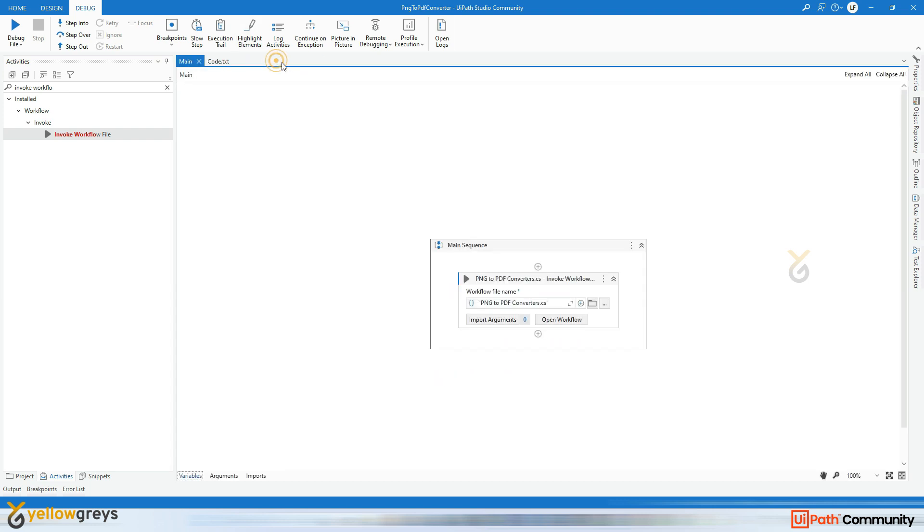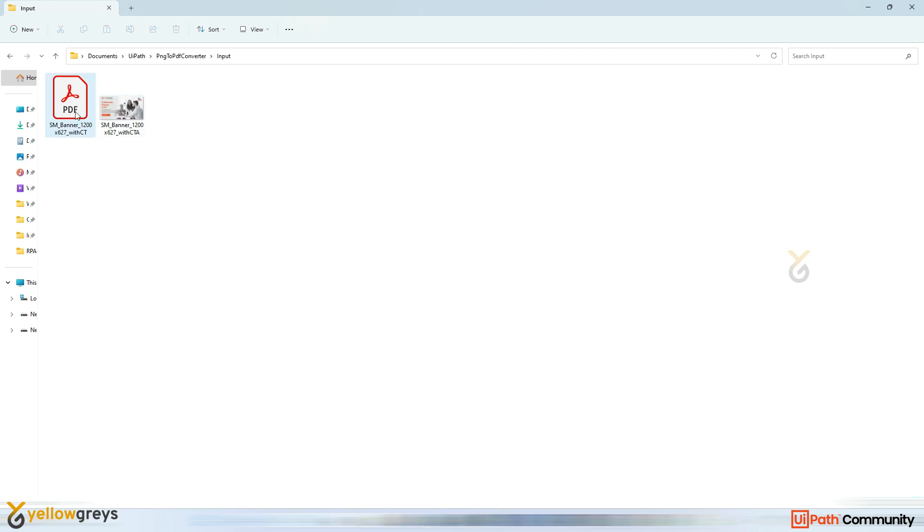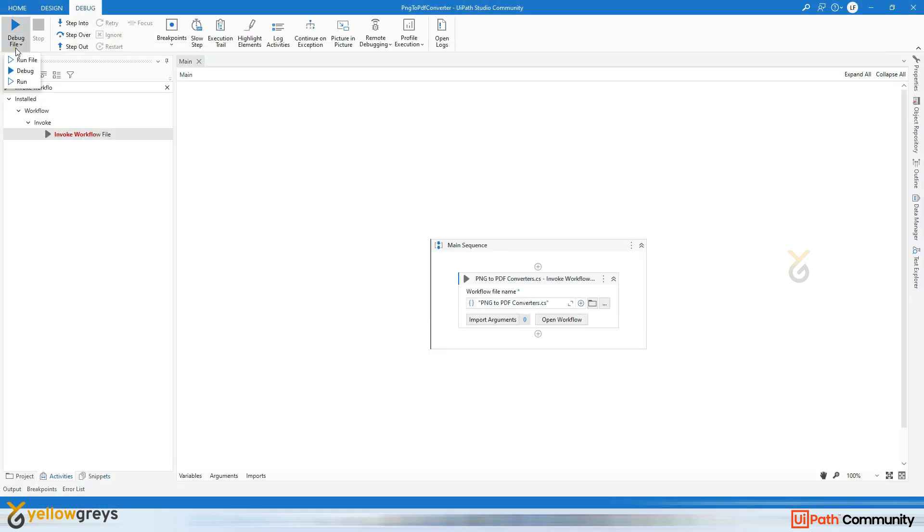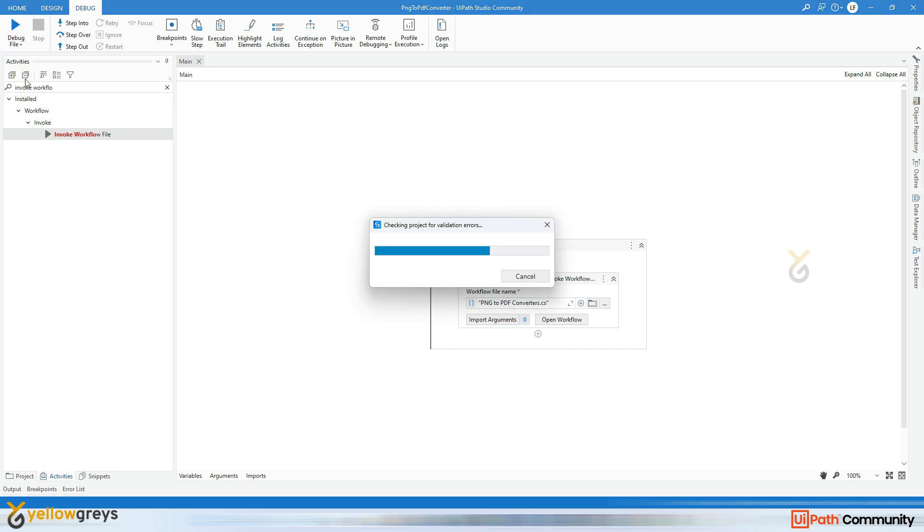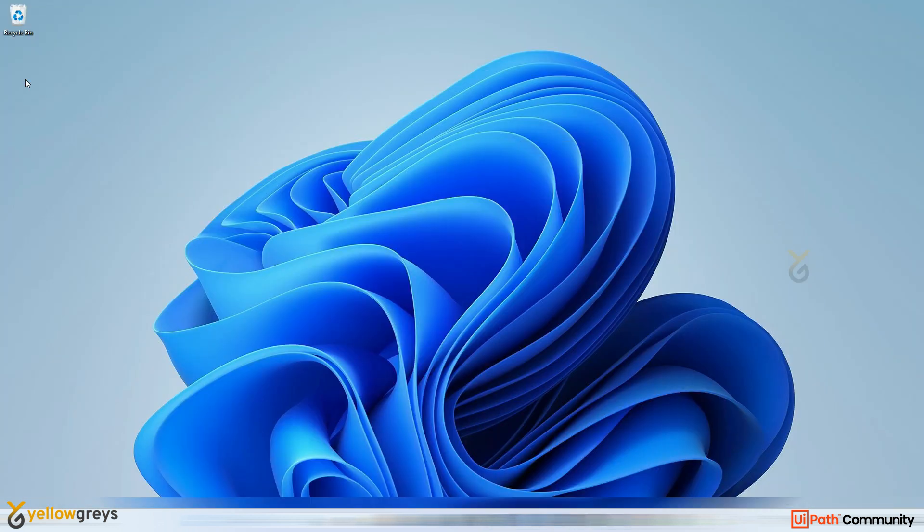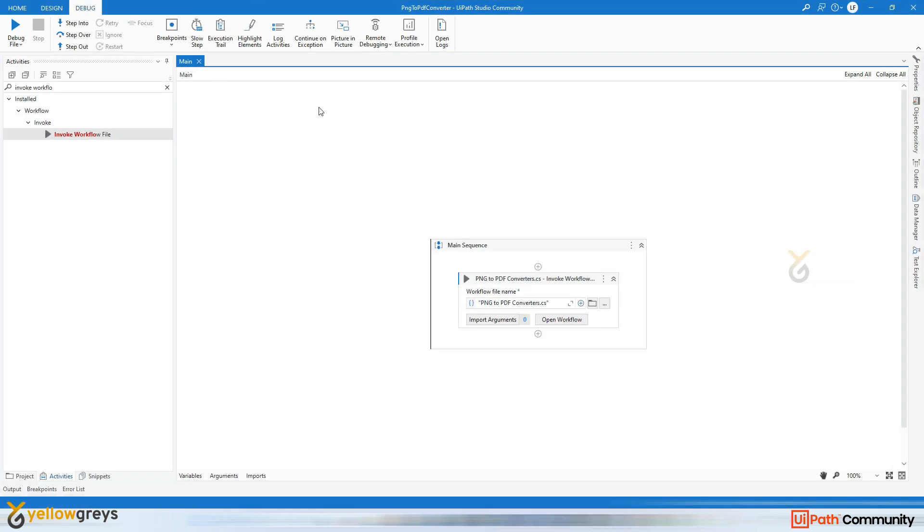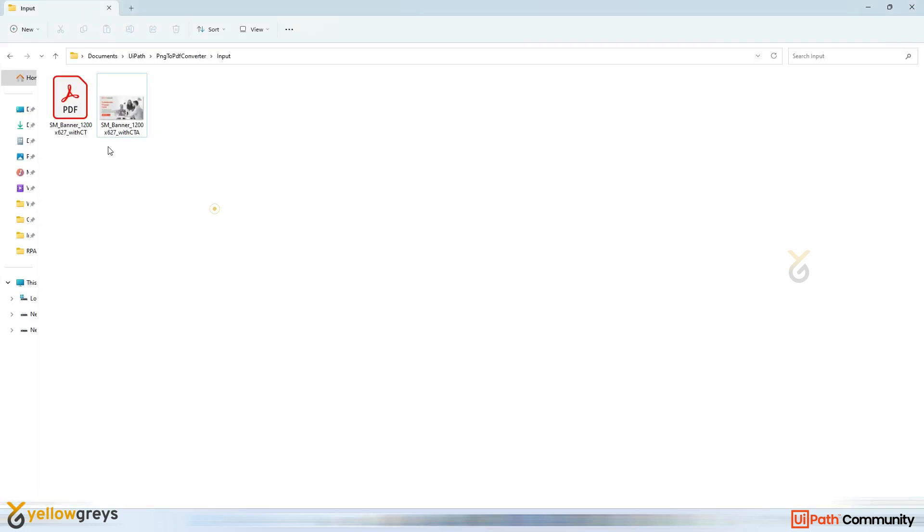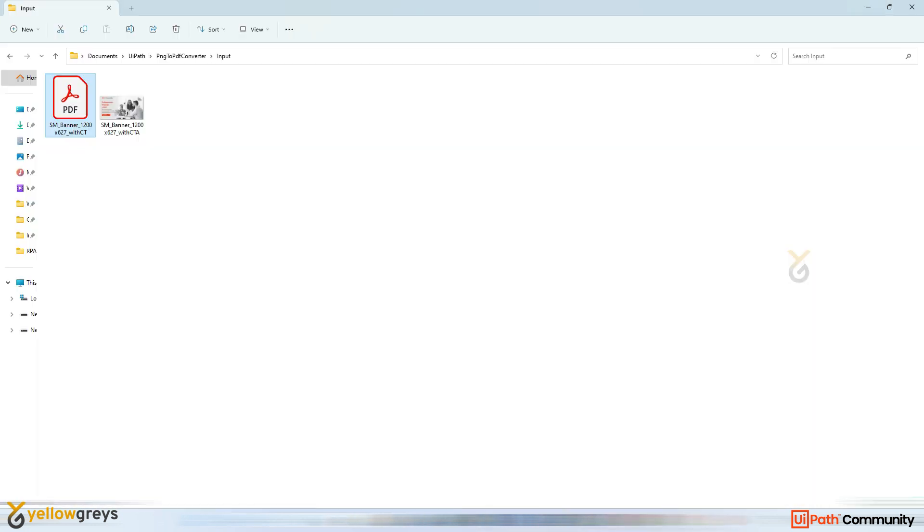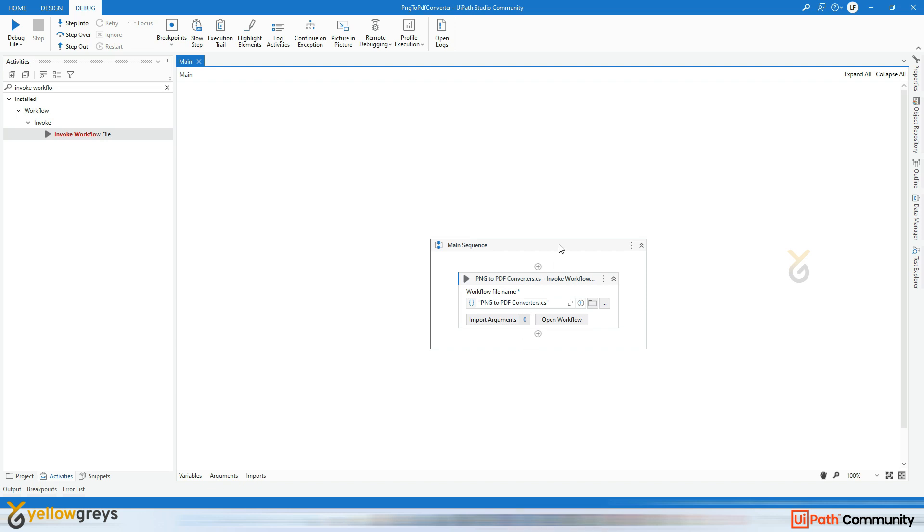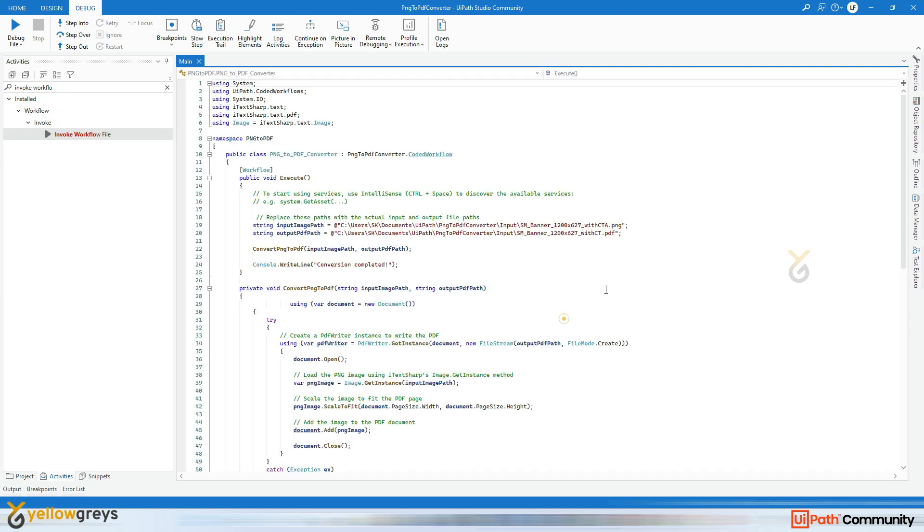So now you see I added the workflow here and I'm going to close this and I'm going to delete my PDF output as well and go and run it. Okay, the execution was successful and go and check the output. Here is your output.